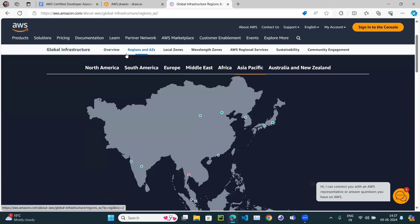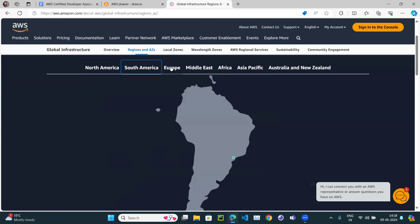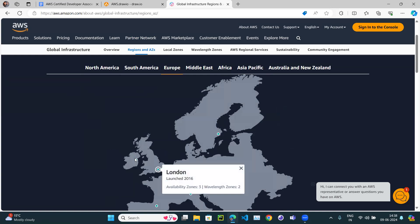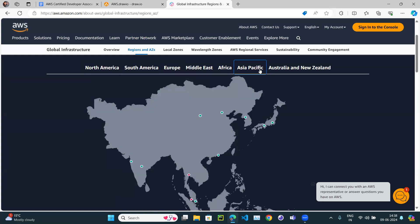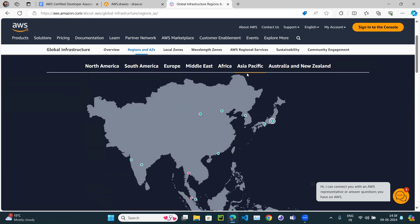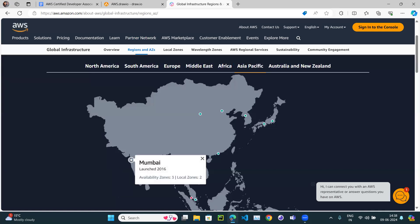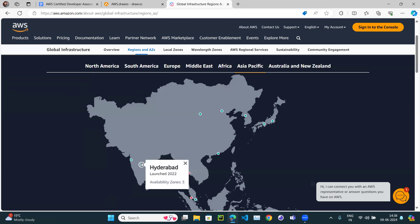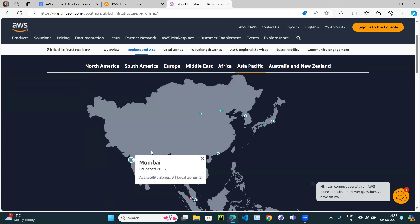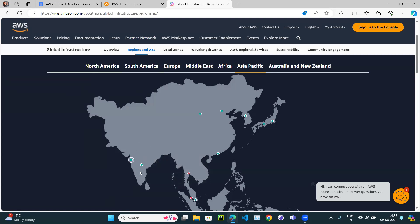If you click on region and availability zone, you can see AWS has set up a lot of regions across the world — some in North America, some in South America, some in Europe like London and Ireland. In Asia Pacific, India currently has two regions: one in Mumbai launched in 2016, and one in Hyderabad launched in 2022.